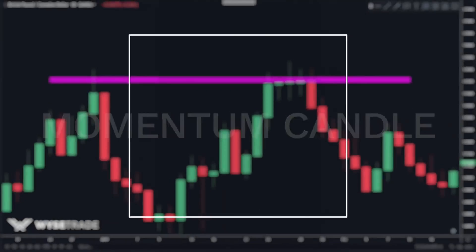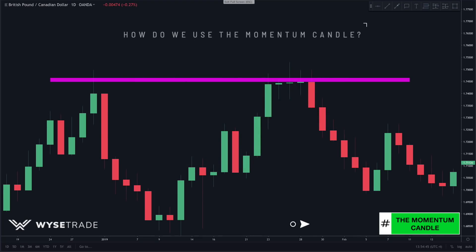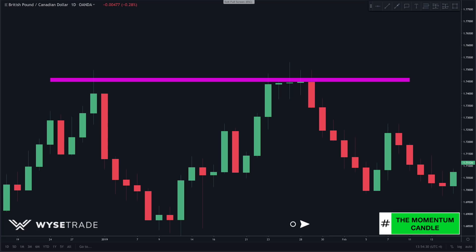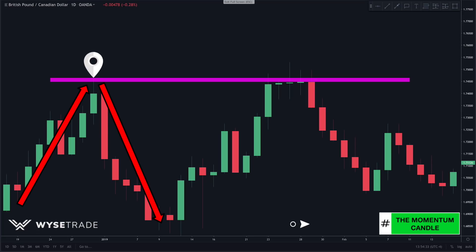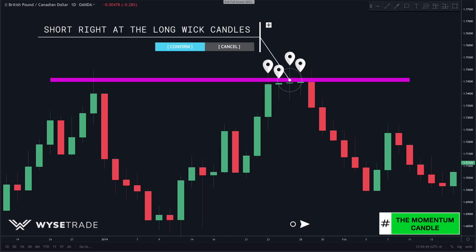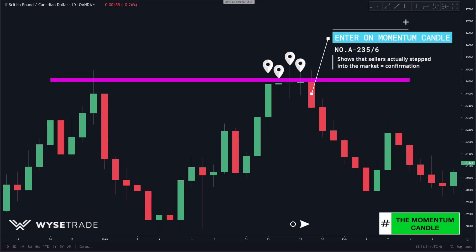The third candle type we look for is what we call a momentum candle — a candle whose body is bigger than the previous candle's body, showing a gain in momentum. We like to use the momentum candle after any form of rejection candle, such as after a long wick candle or an inside bar. For more secure traders, you can wait for the bearish momentum candle as it shows sellers are actually stepping into the market, which causes the bigger body momentum candle to form.